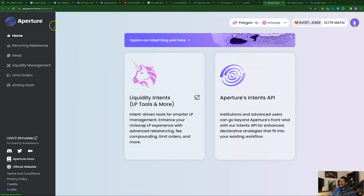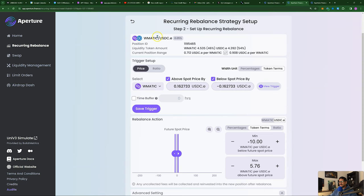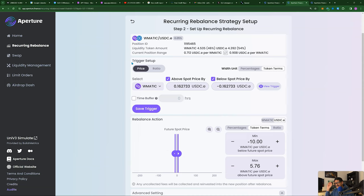So here's the page — app.aperturefinance. You go over to the recurring rebalance, and I already have it set up here. I have a small LP here — Matic USDC — just sitting there for a while. I was able to use this as an example. What you have here is a trigger setup. What this trigger does is you set up parameters so that the tool will automatically take over managing your LP.